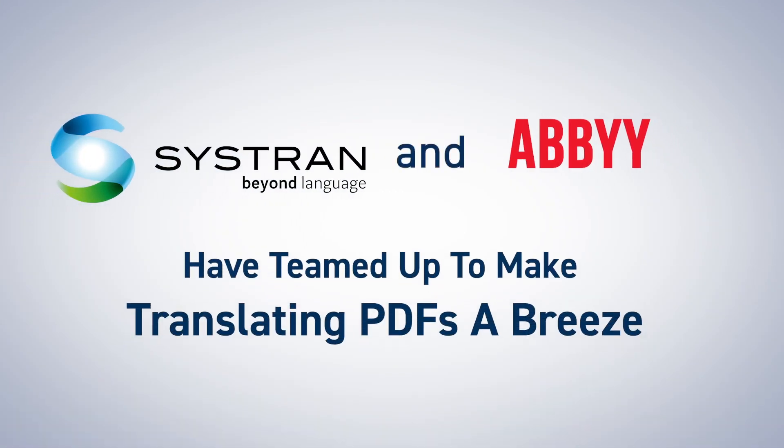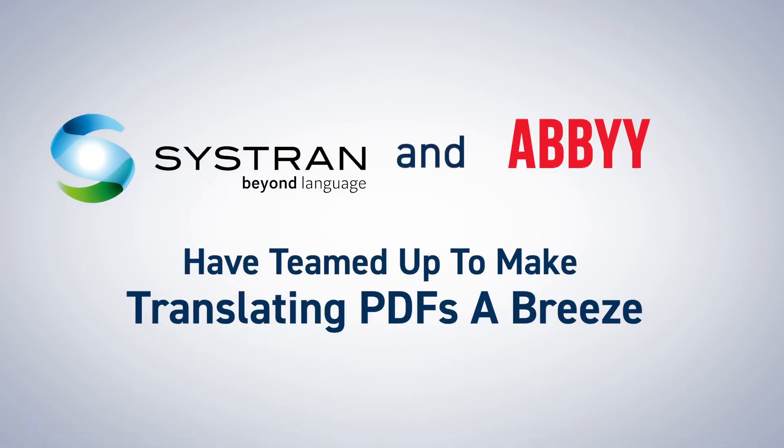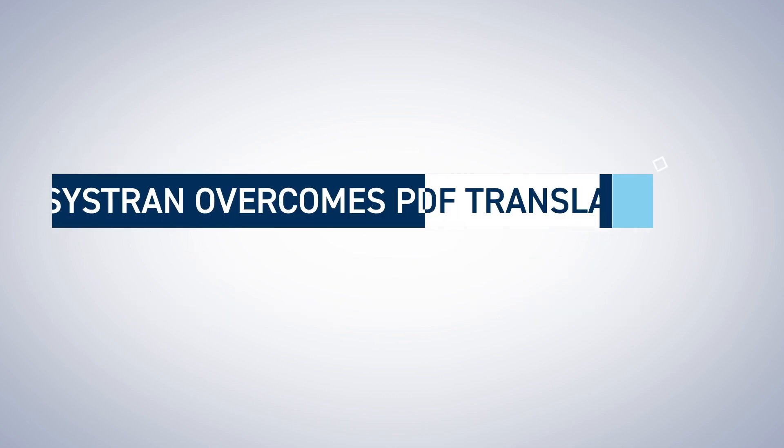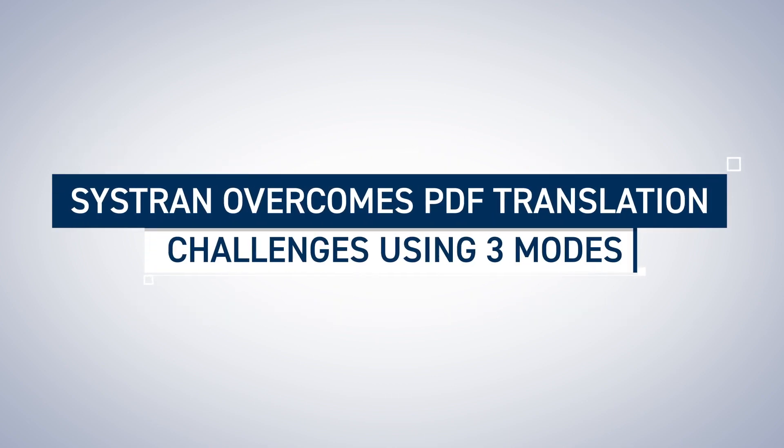Systran and Abby have teamed up to make translating PDFs a breeze. Systran overcomes PDF translation challenges using three modes.